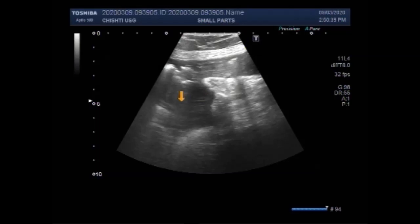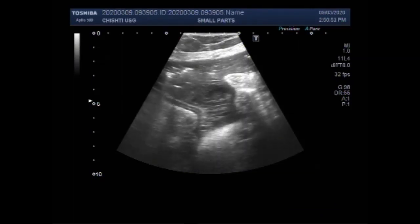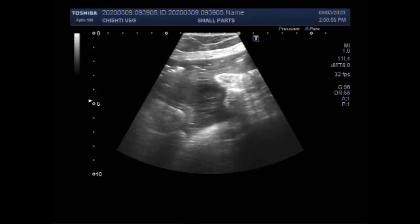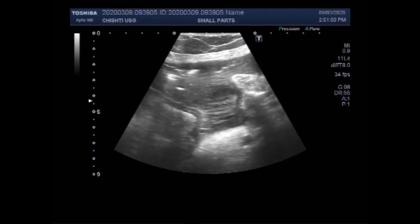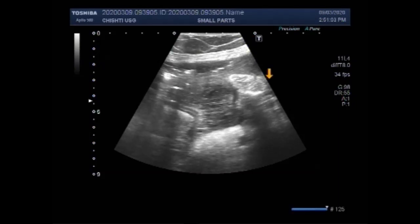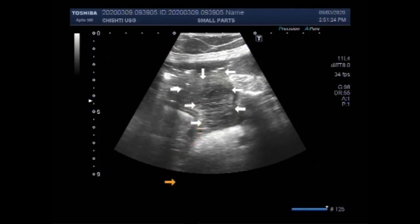Again, you can see these are the multiple adhesions seen with the high-power linear probe. In the first part of the video, the examination was conducted with a convex probe; this examination is being done with a high-power linear probe. You can see the multiple adhesions, as the patient has been experiencing this condition for about four days.